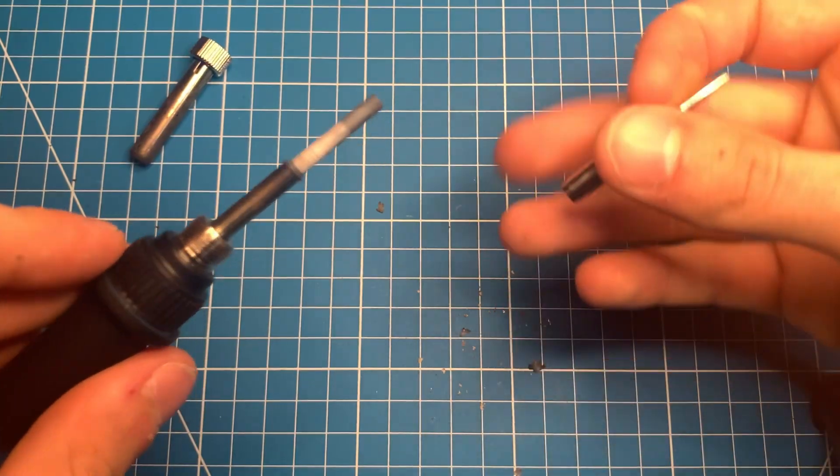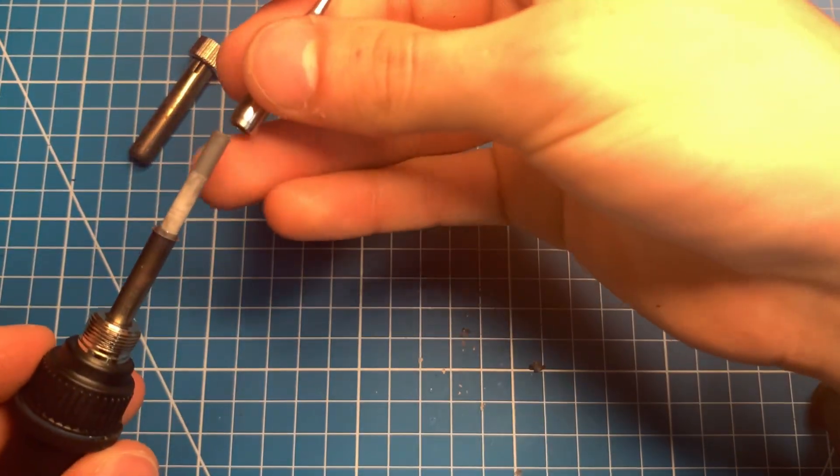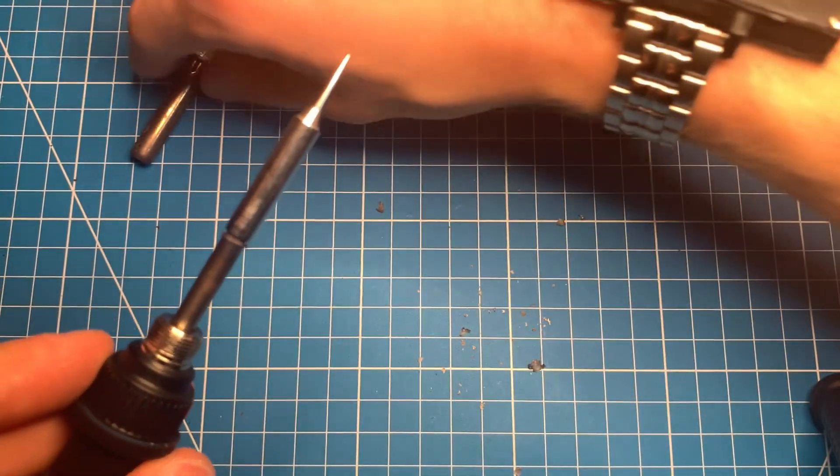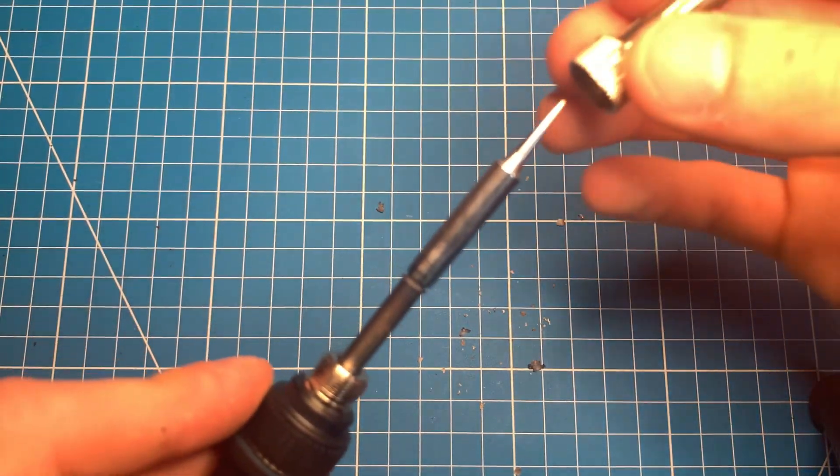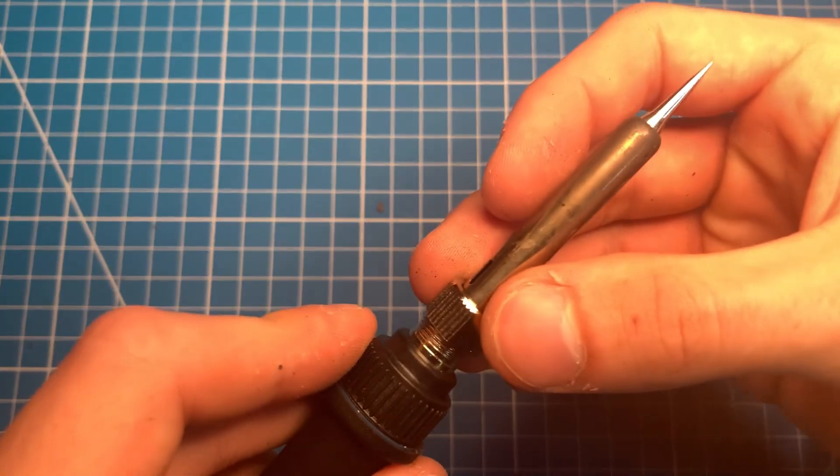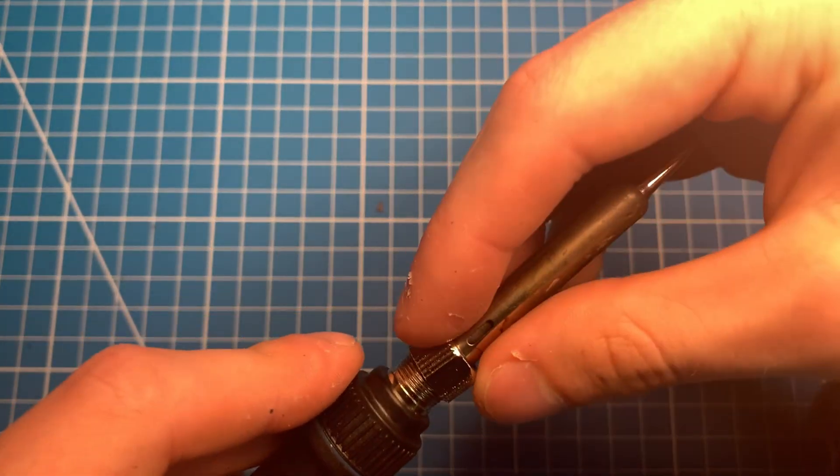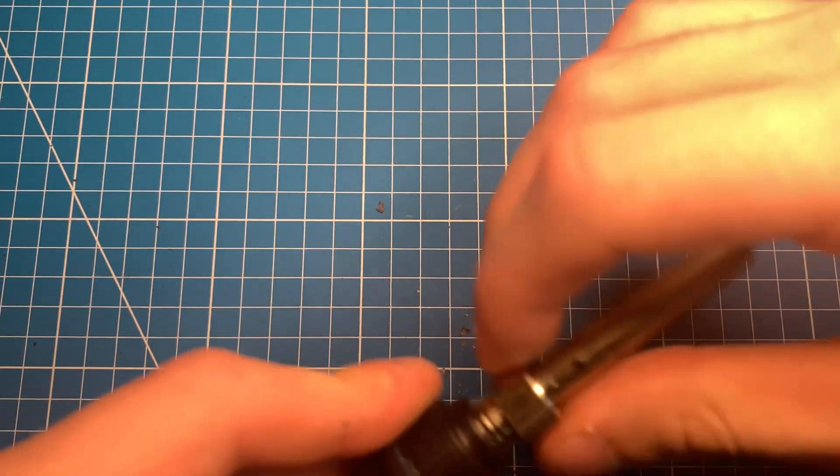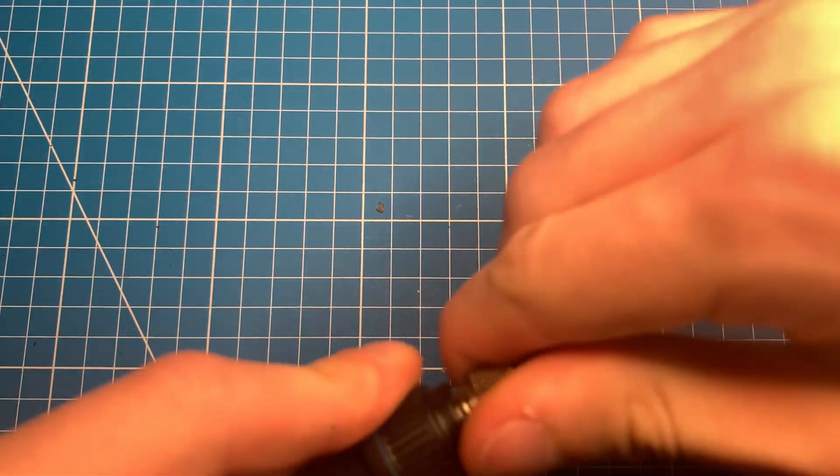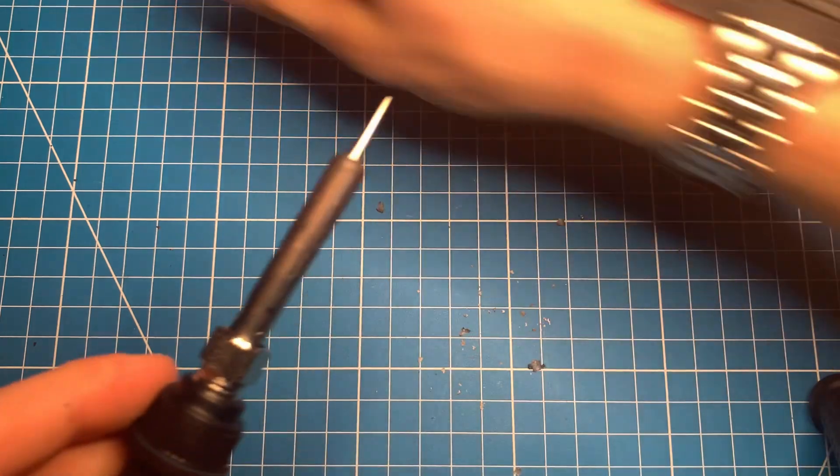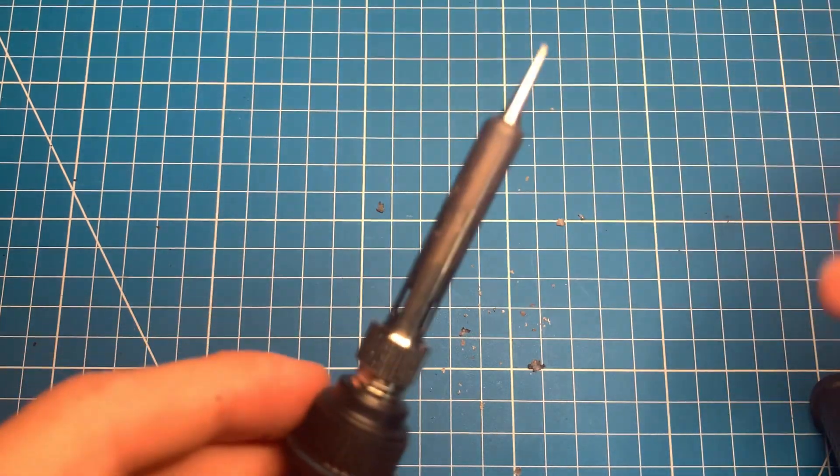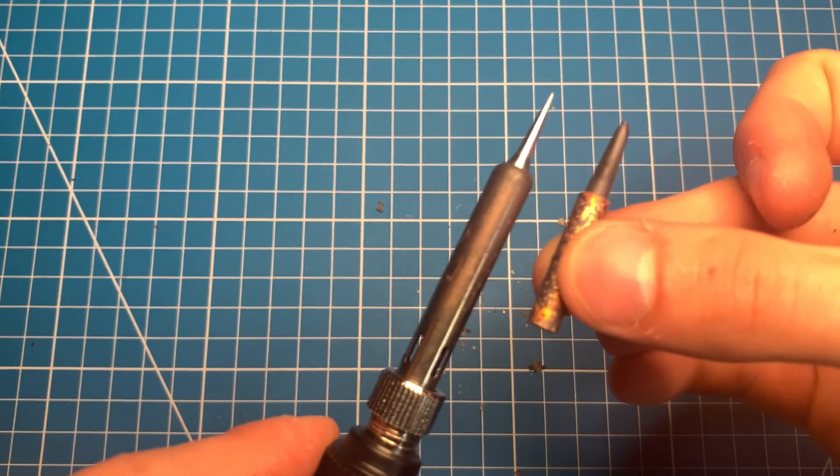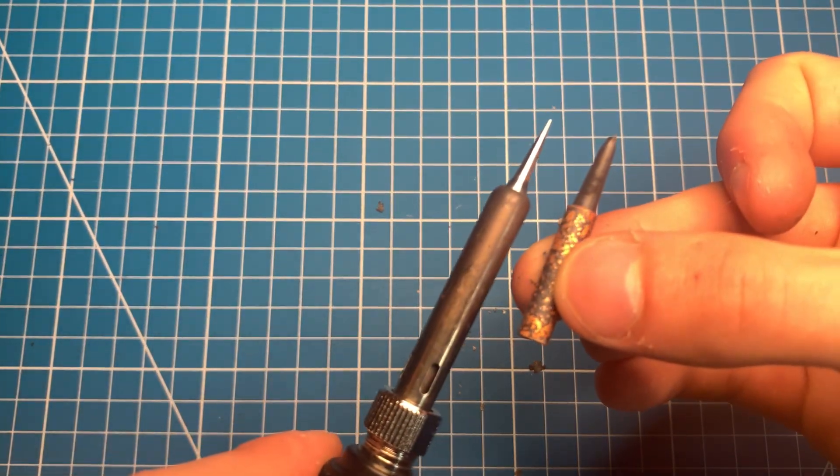In terms of replacing your tip, a good rule of thumb is to replace it when it's not melting the solder as well as it used to or when you start seeing the tip decay. Personally I always replace my soldering iron tip before every soldering session. This way I ensure every connection is very strong and to the best quality.